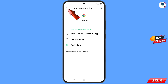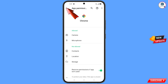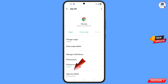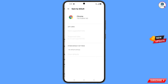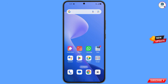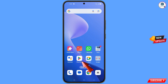Now go back. In the bottom you will see 'Open by Default' — tap on it. Here you will find the last option, 'Clear Default' — tap on it. Minimize this.